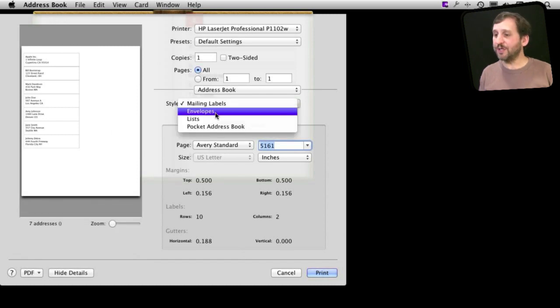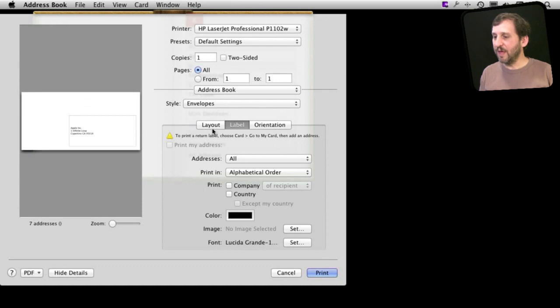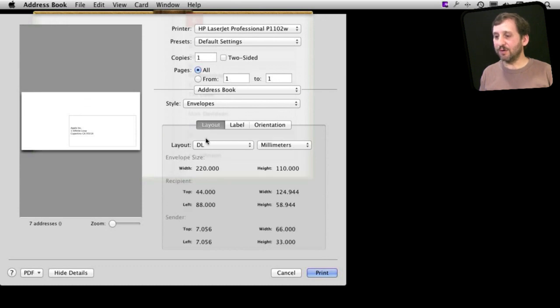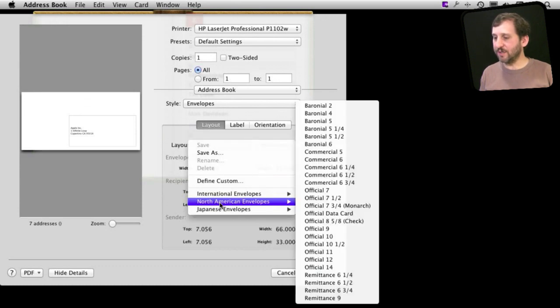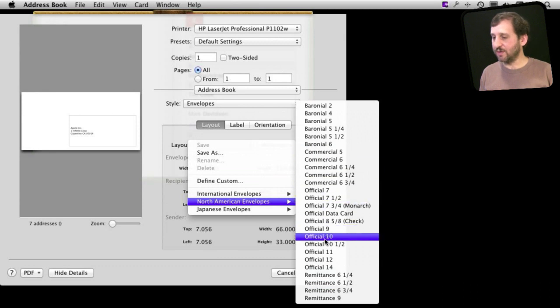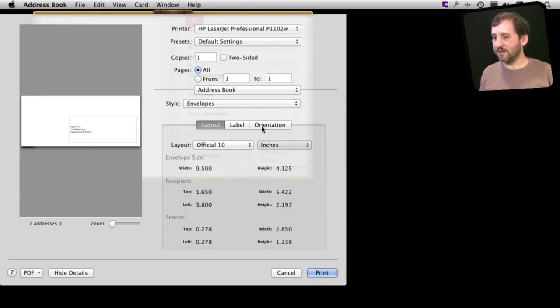Now your other option is to go to Envelopes. When we switch to Envelopes you see the little envelope preview here and you can click on Layout here and select all sorts of different types of envelopes. So there are tons of different ones and you can get one to match what you have got there.